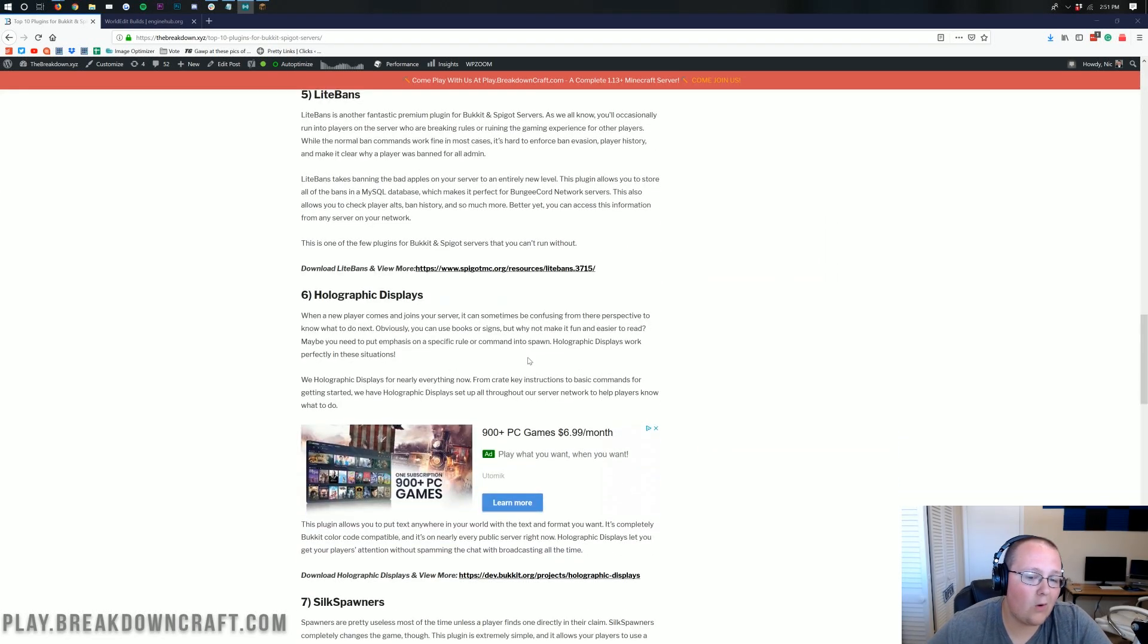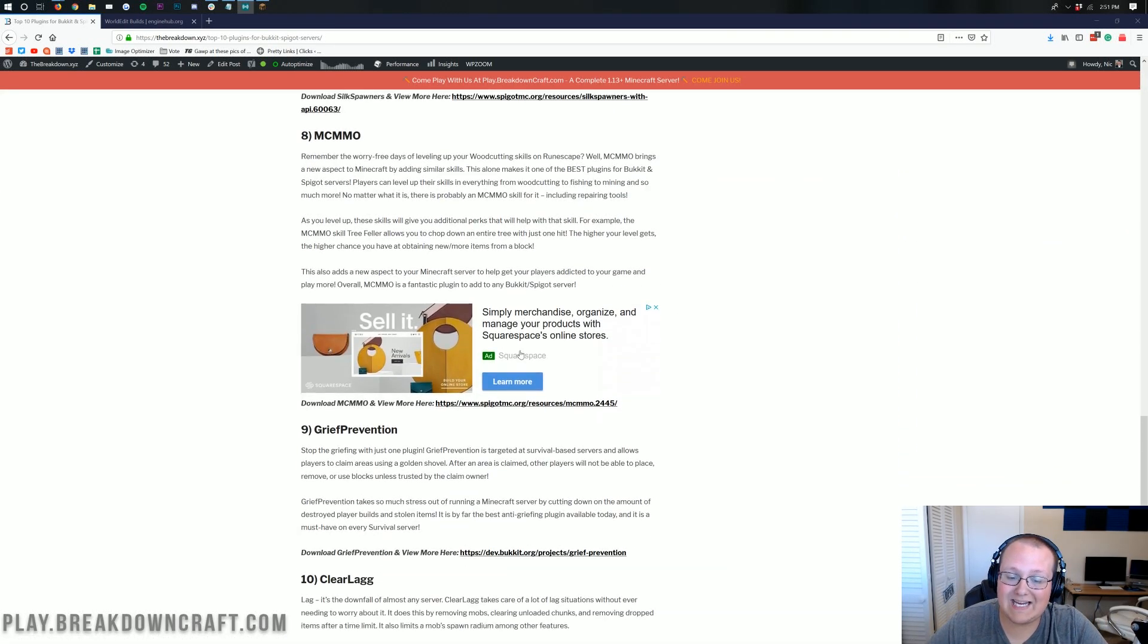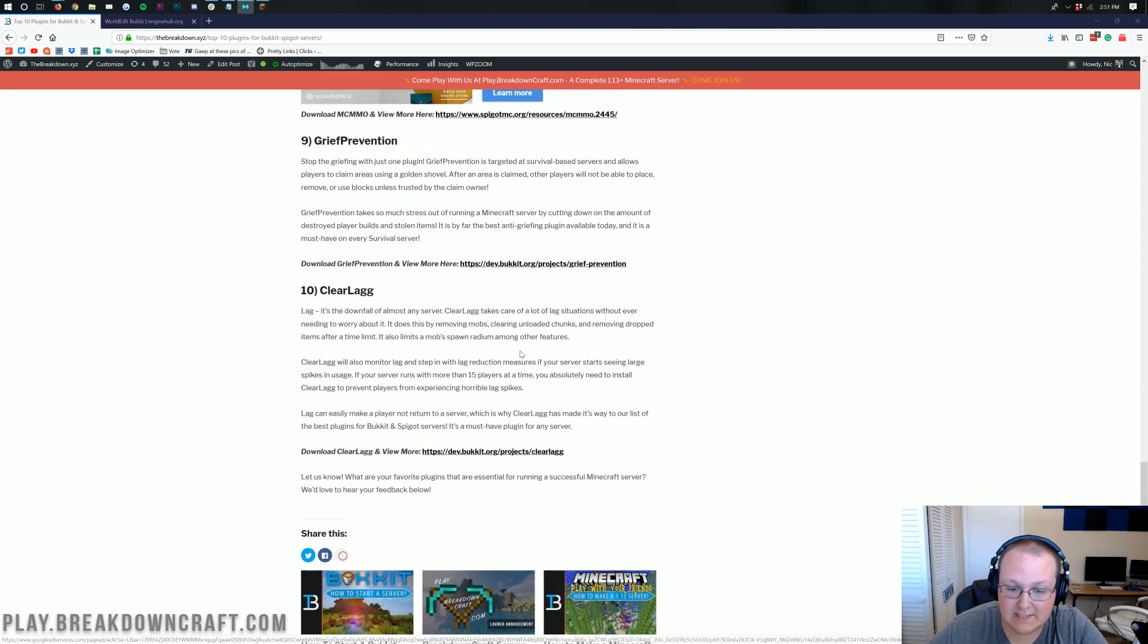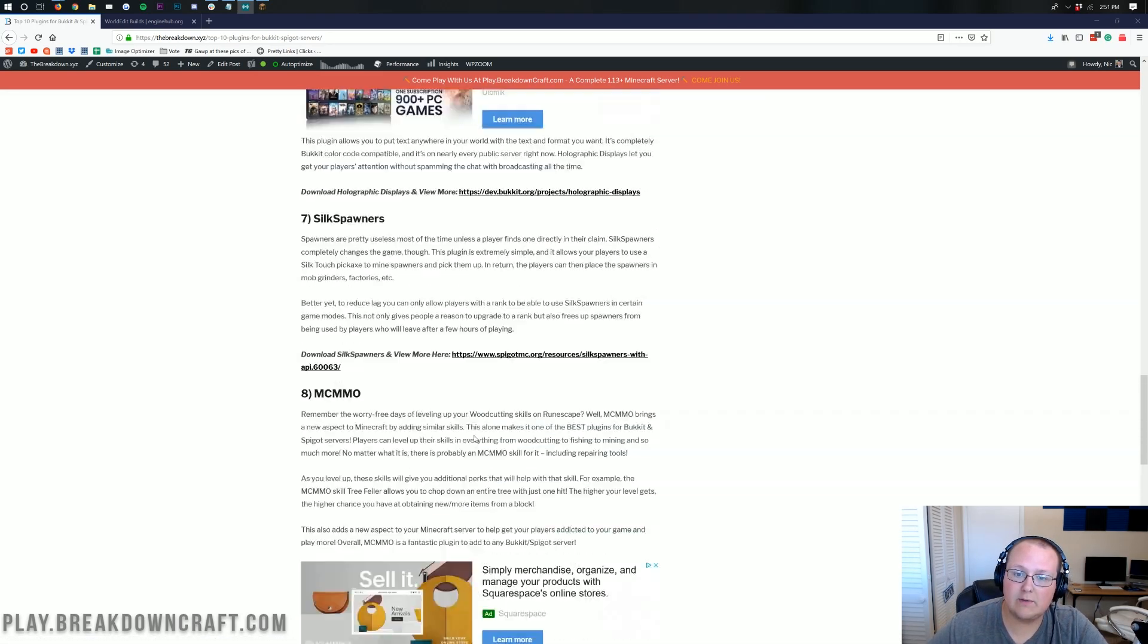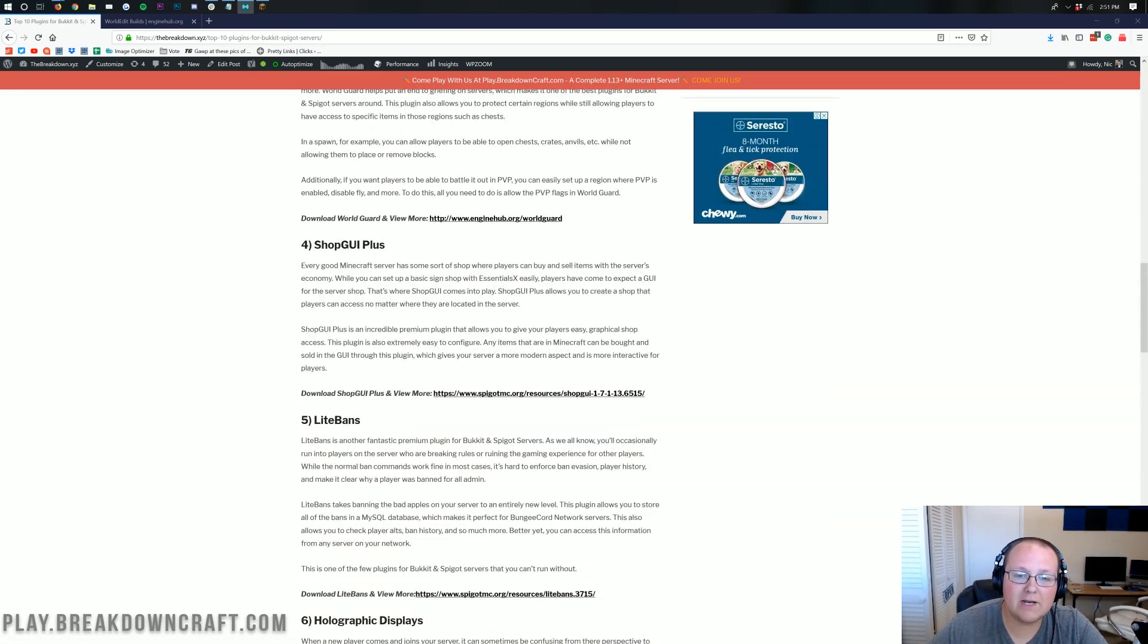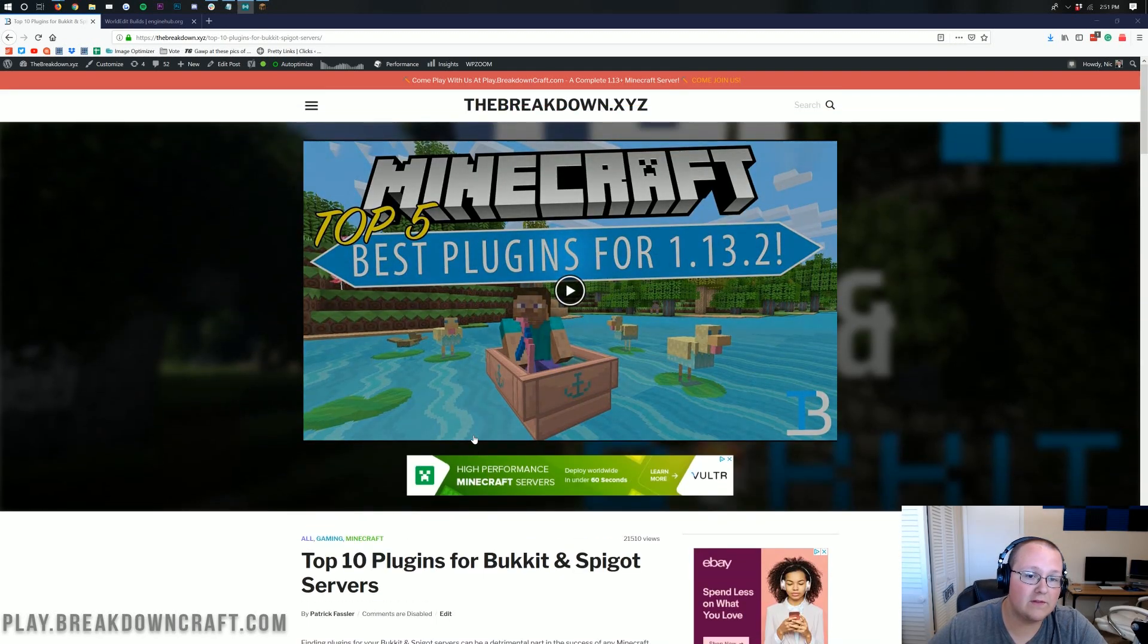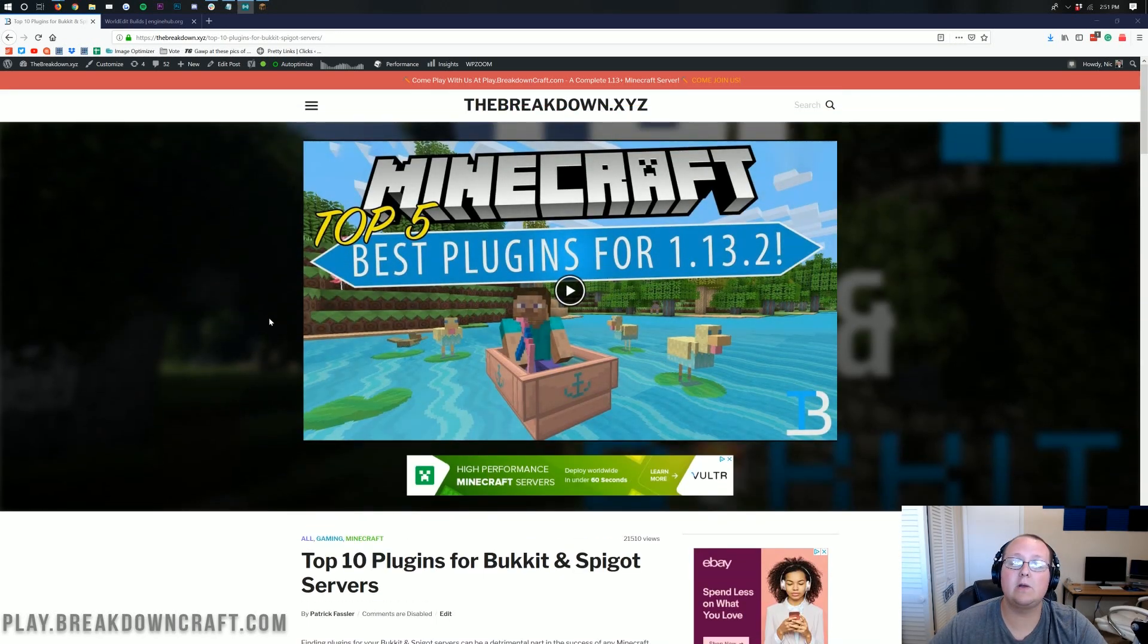And some of them, though, aren't updated to 1.14 just yet. We are going through and noting them when they are, but not all of these are updated. So for this video, we're actually going to be installing WorldEdit.